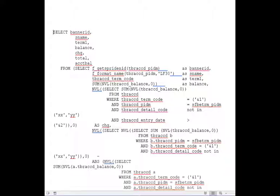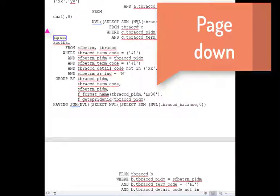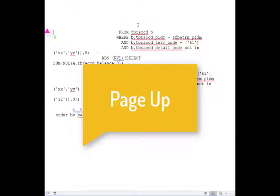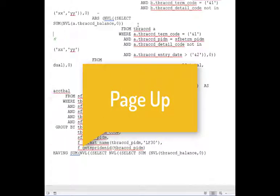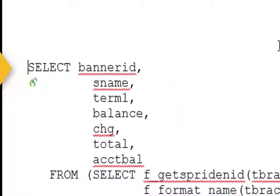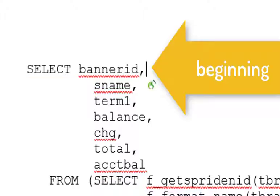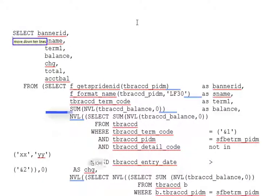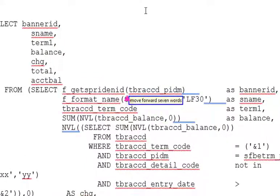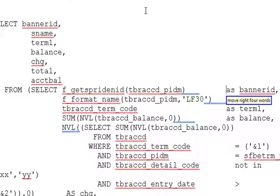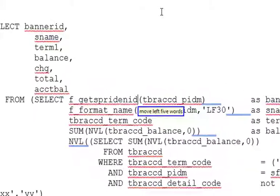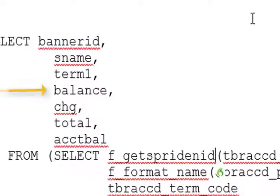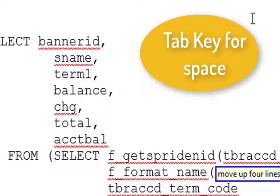I'm going to start here at the top of this set of code. Page down, page down, page down, page up, page up, page up, move to end of line, move to beginning of line, move down ten lines, move up three lines, move over seven words, move right four words, move left five words, move up four lines, tab key.